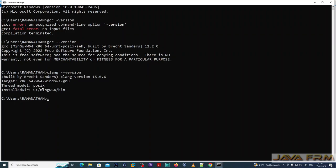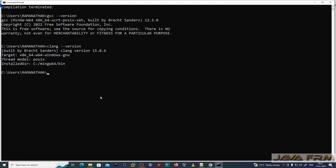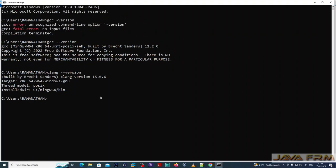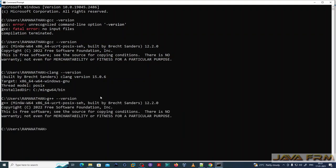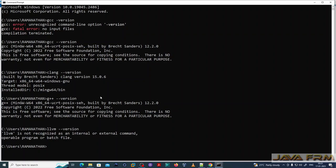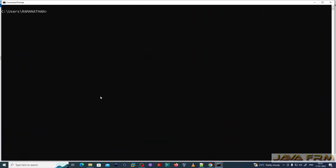Clang version 15.0.6 is confirmed. Next, checking G++ with 'g++ --version' — yes, the installation is successful and all the tools are available in the command line.